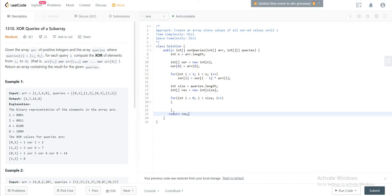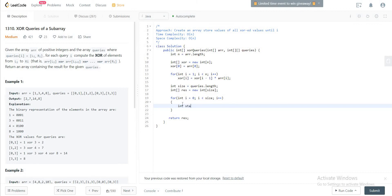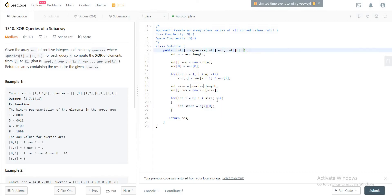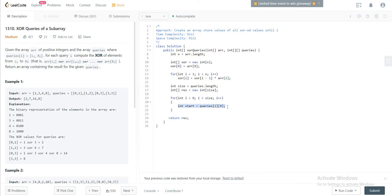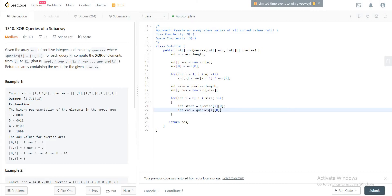And in the for loop you will look at the start and the end. You'll say start equals queries of i of zero. So let's just copy that right here, and you would do the same for the end. This comes here.